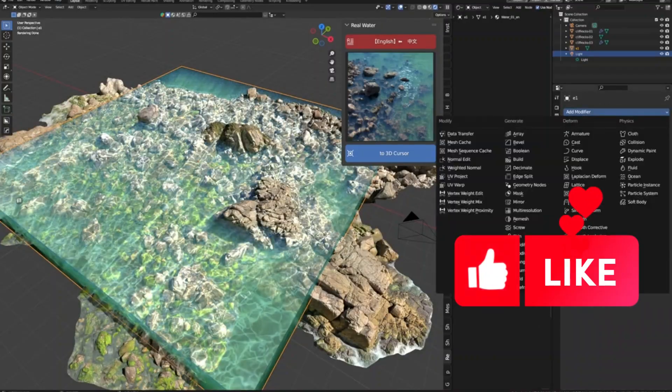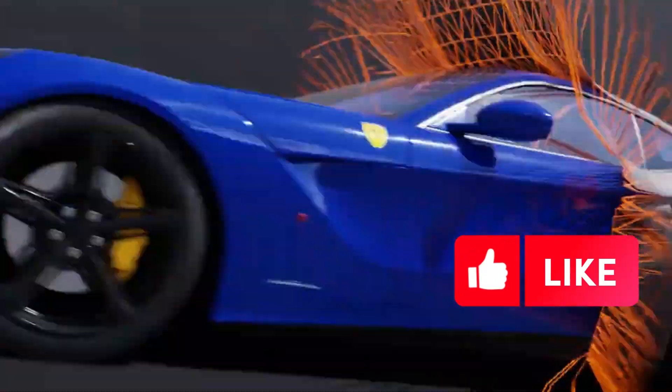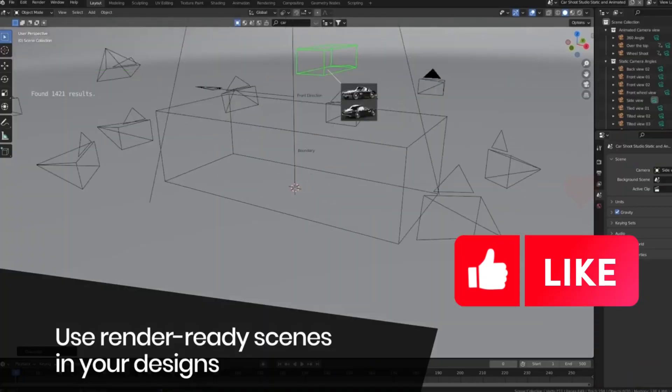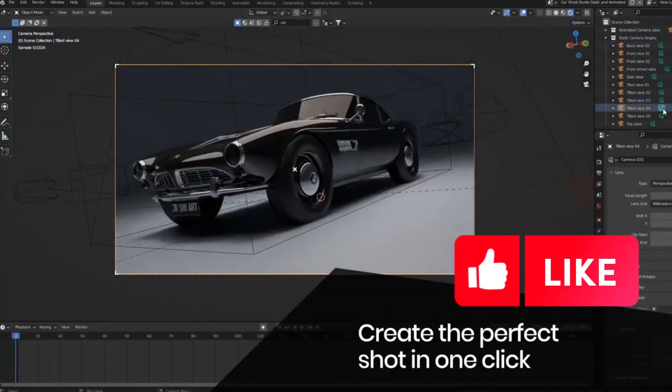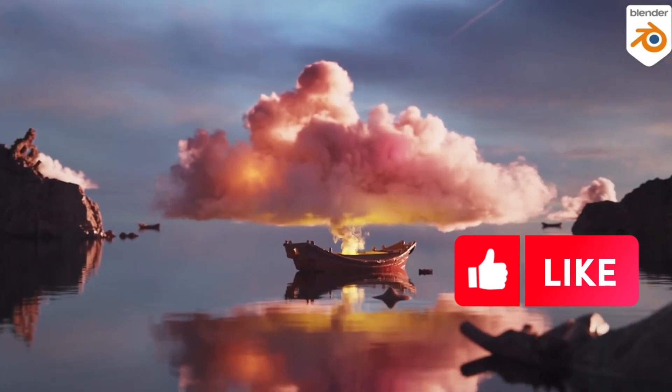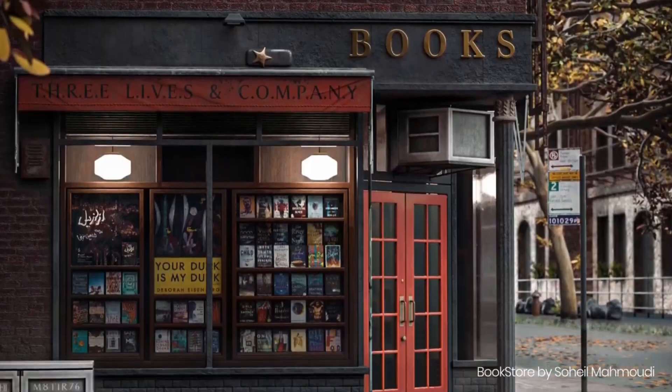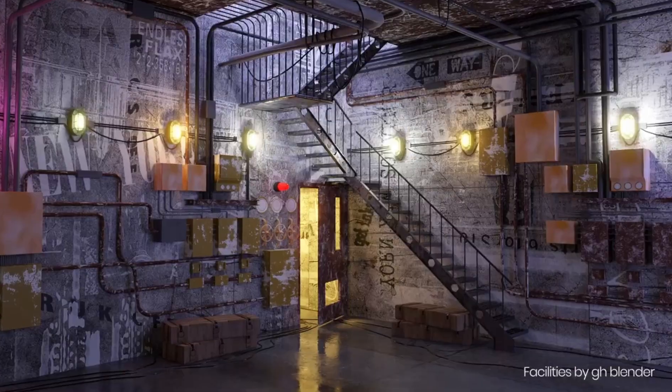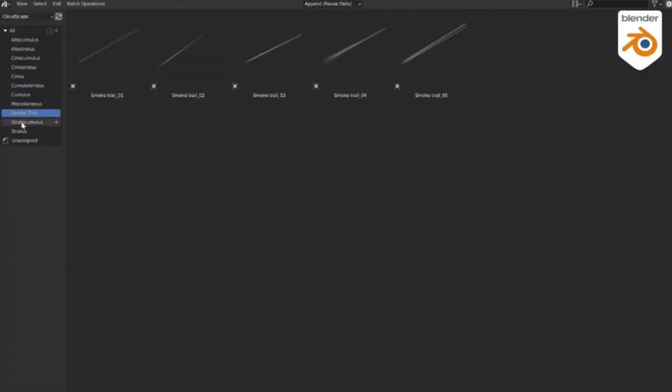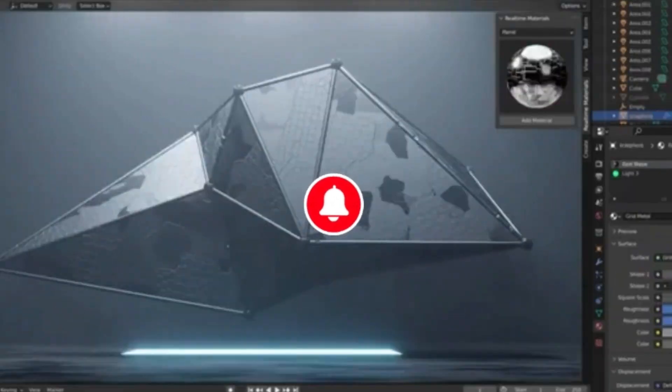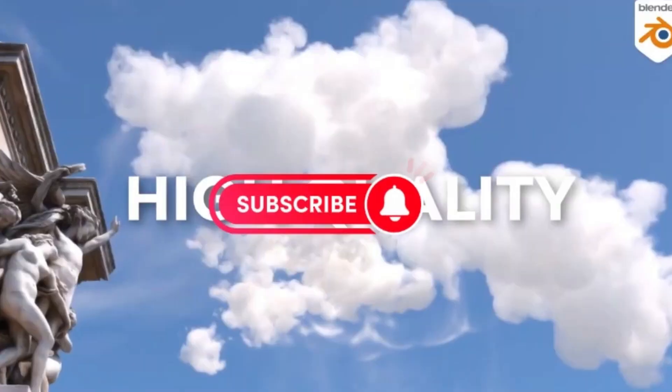When it comes to creating amazing 3D models or 3D environments in Blender, there are a few Blender add-ons in Blender Market that can help you get the job done faster and better, and take your projects to the next level.